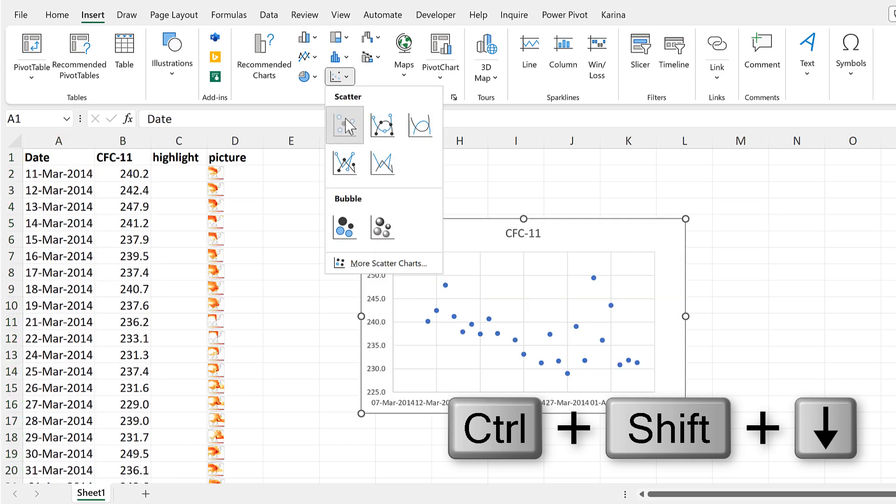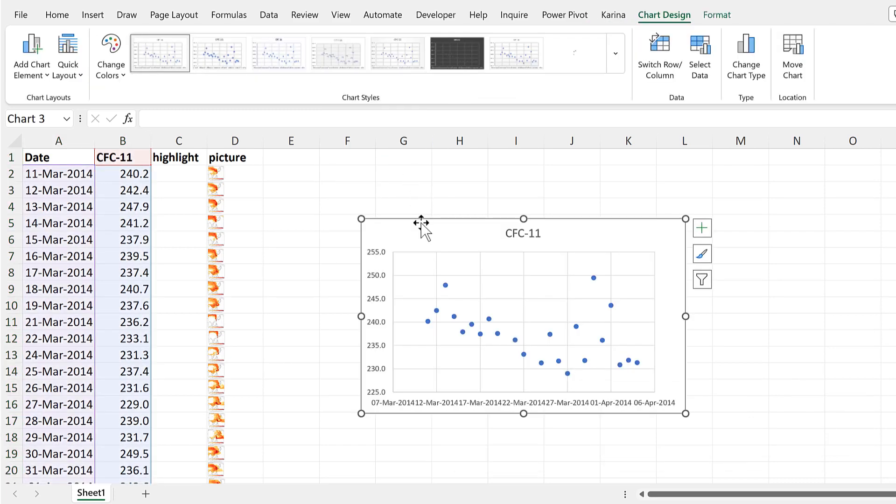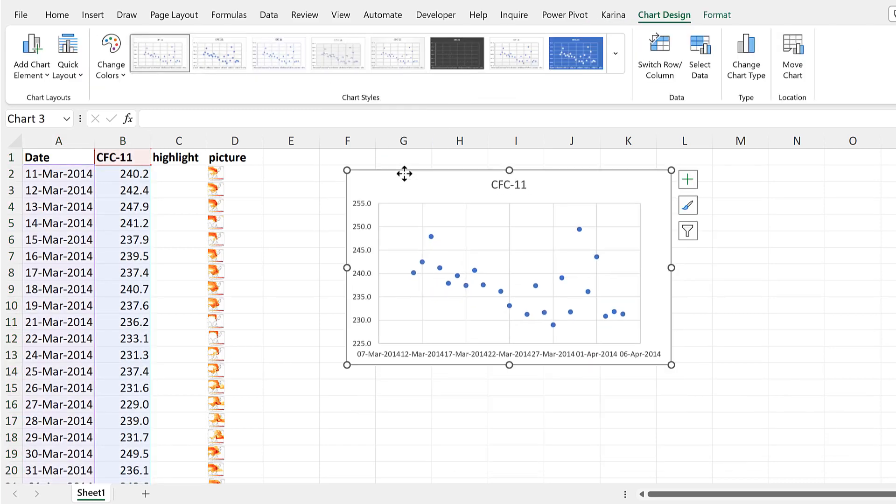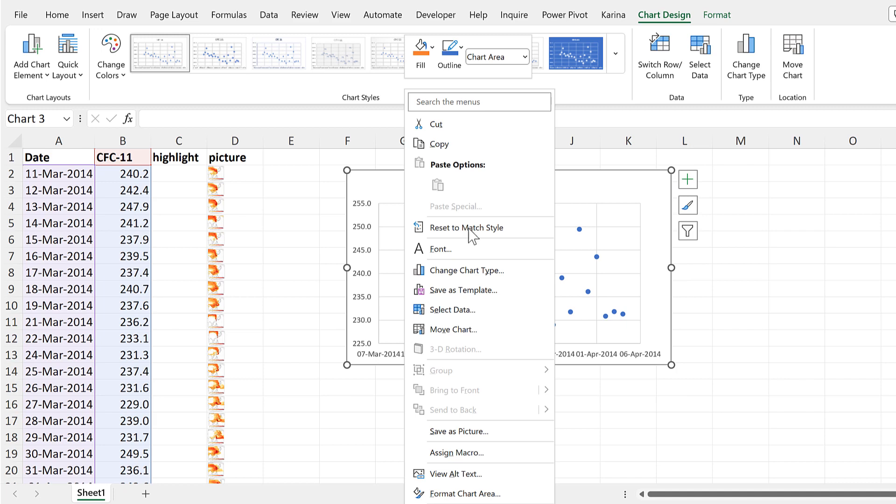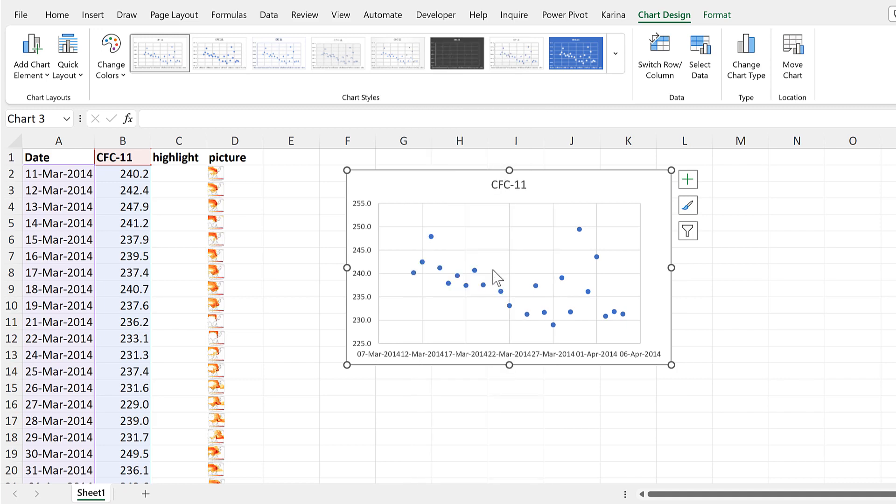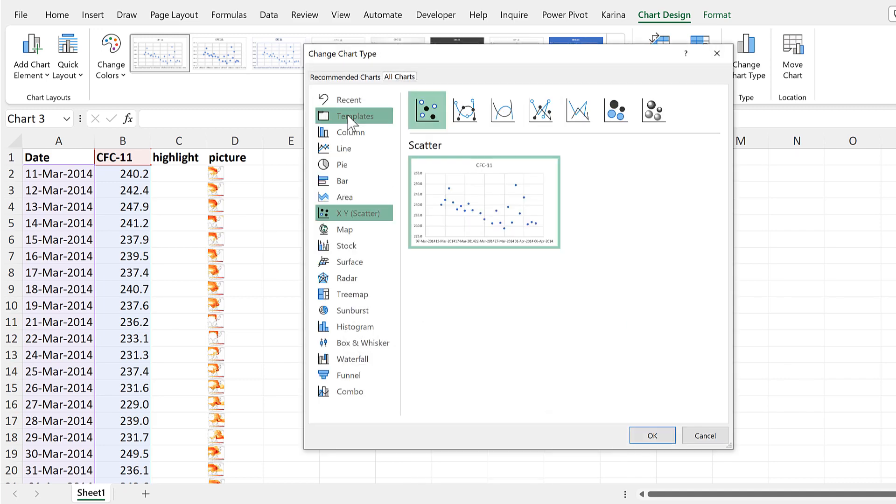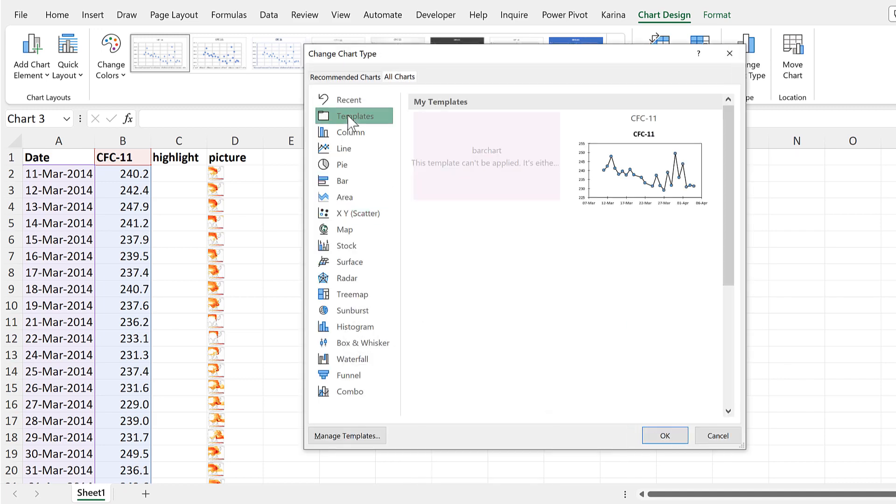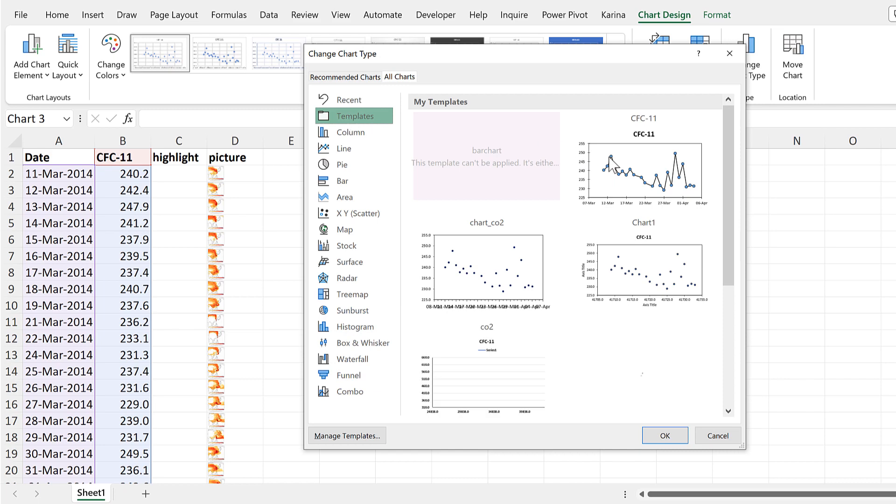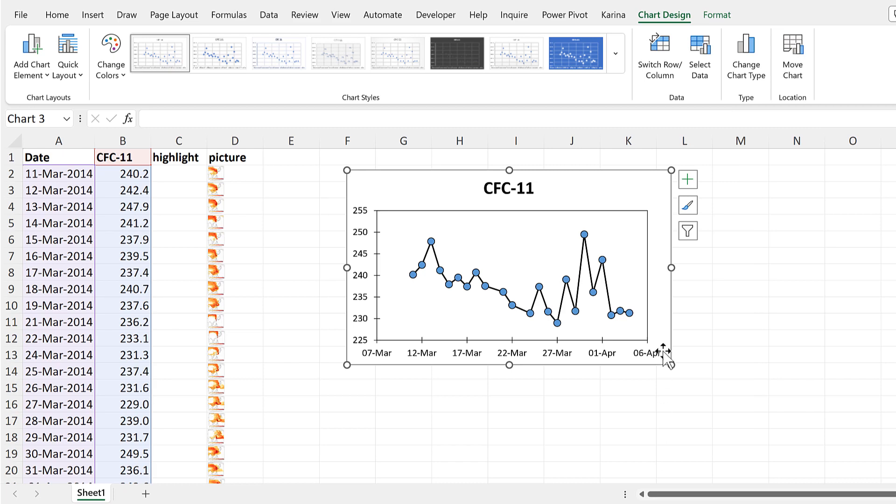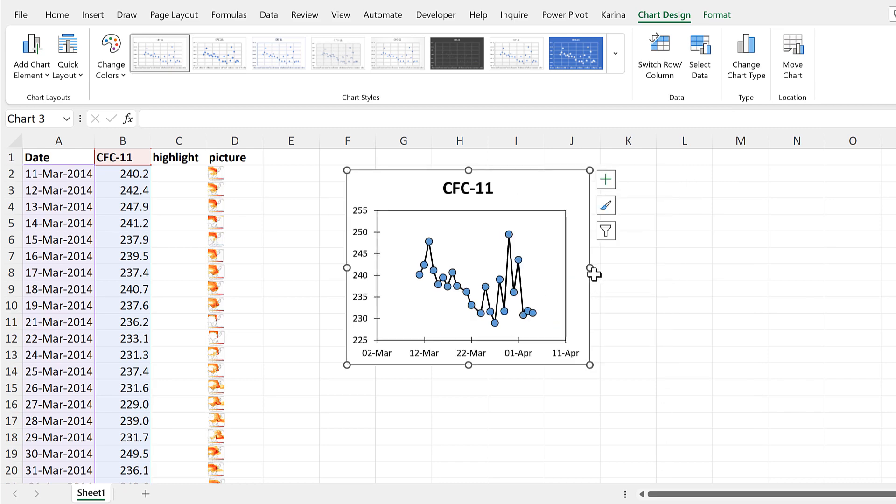Then I'll right-click and go to Change Chart Type and then go to Templates and select this template that I made earlier. And okay, now I have the chart formatted the way that I want it.